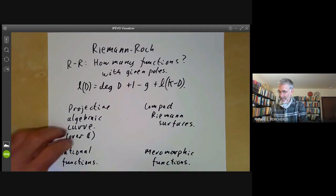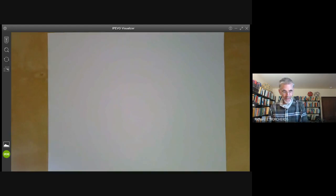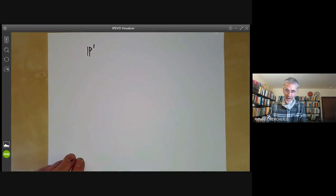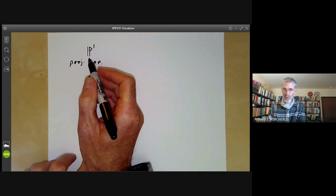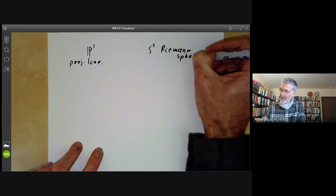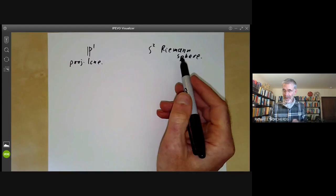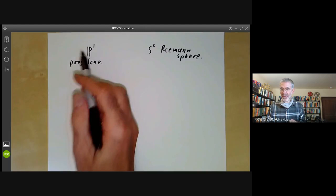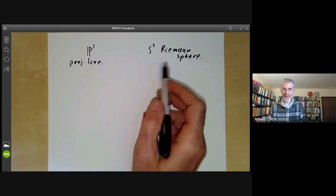Let's give some examples. The first example is just the projective line over the complex numbers — that's what you call it if you're doing algebra. If you're doing analysis, you call it the Riemann sphere. This illustrates one of the big differences between algebraic geometers and analysts: they always disagree about what the dimension is. An algebraic geometer will say it's one dimensional, whereas an analyst will say it's two dimensional because they're looking at the dimension over the reals.